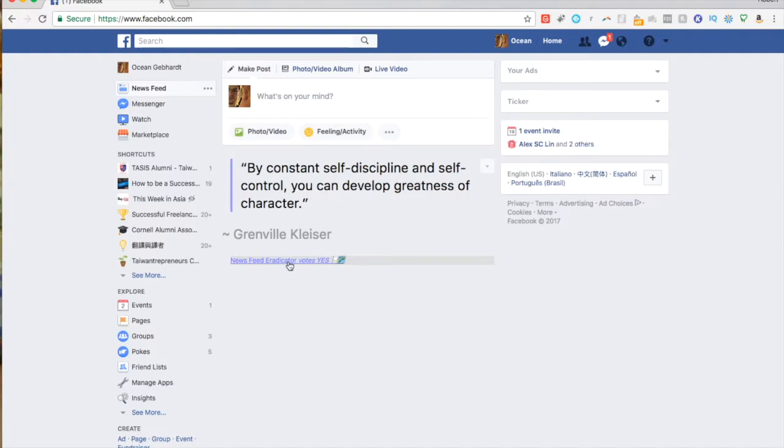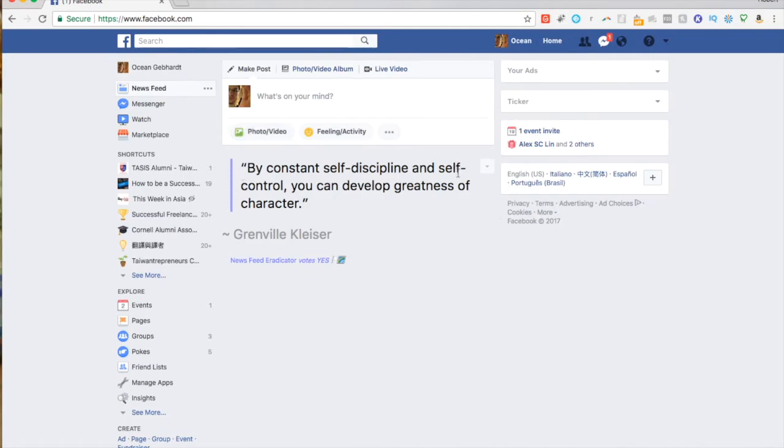So anyway, I found this very useful. Once again it's called News Feed Eradicator and it's just an extension you can get. It's very simple—once you have it on, you just don't get your newsfeed anymore and so you can get a lot more work done.